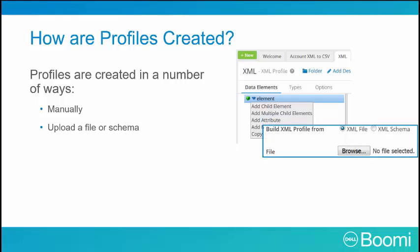Upload a file or schema. In an upcoming exercise, you'll learn how to use this option. Using a built-in wizard, you can upload a file or a schema containing the desired profile type and structure from your computer. This auto-populates the elements within the new profile.